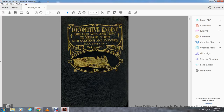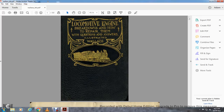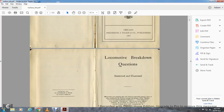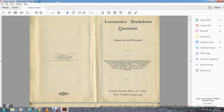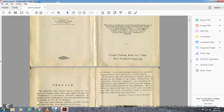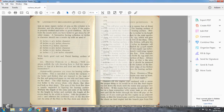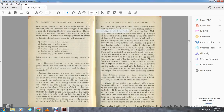Locomotive engine breakdowns and how to repair them, with questions answered, illustrated by Wallis. Published in 1907. We're on question 101.